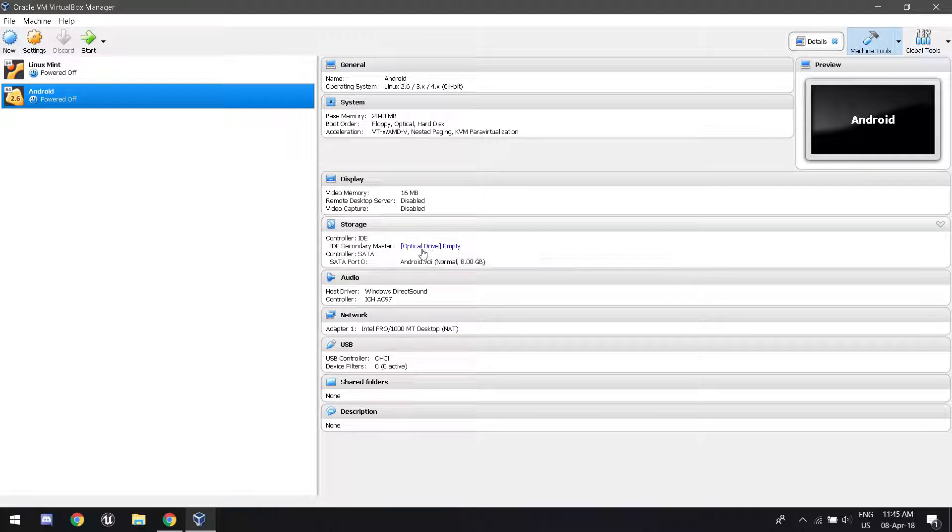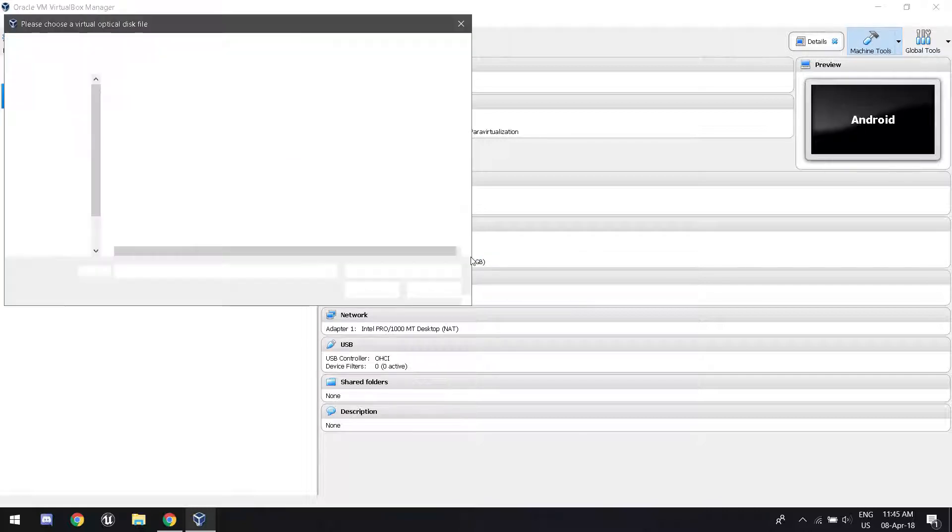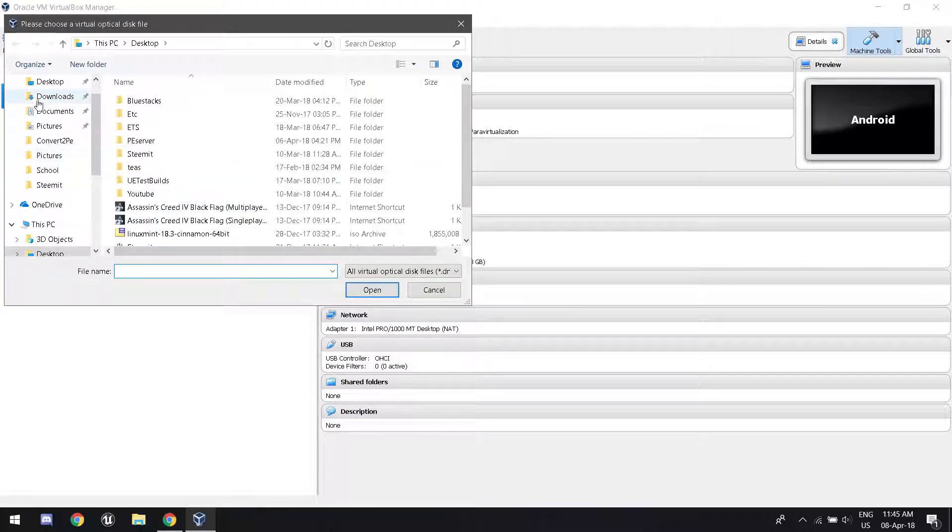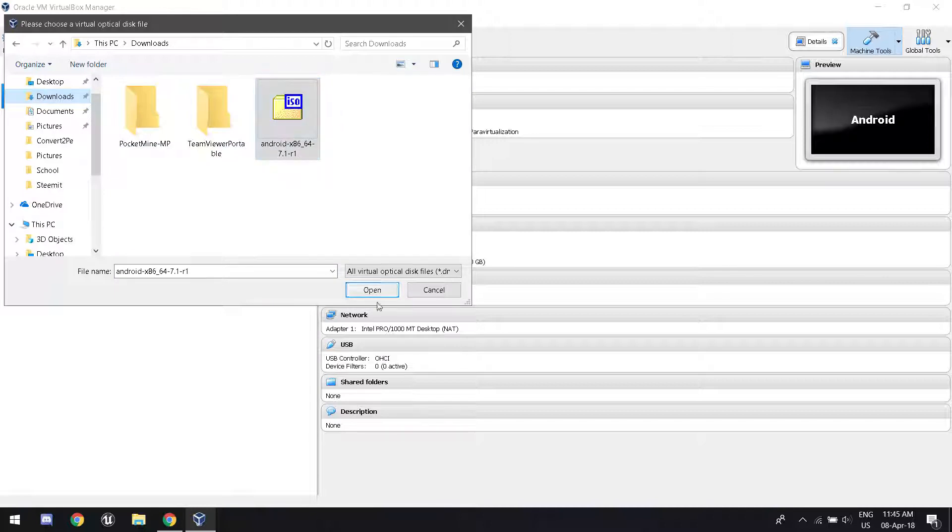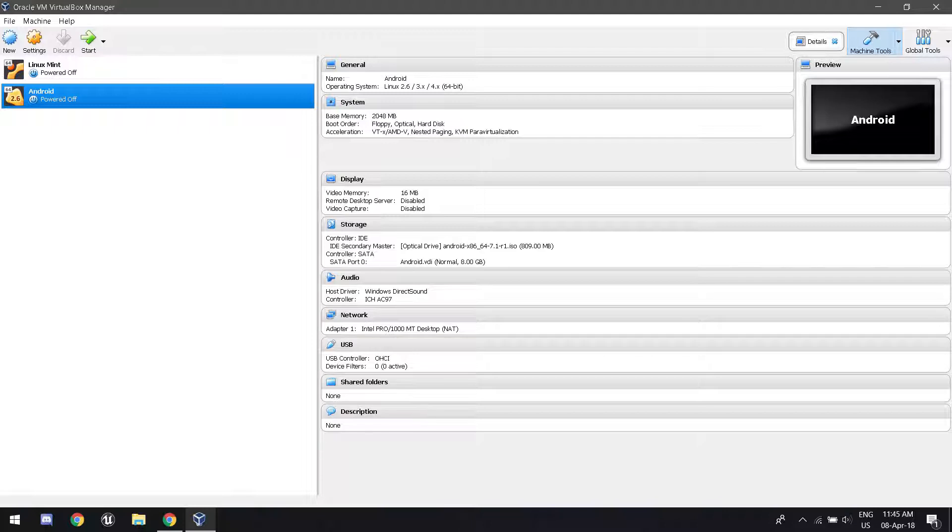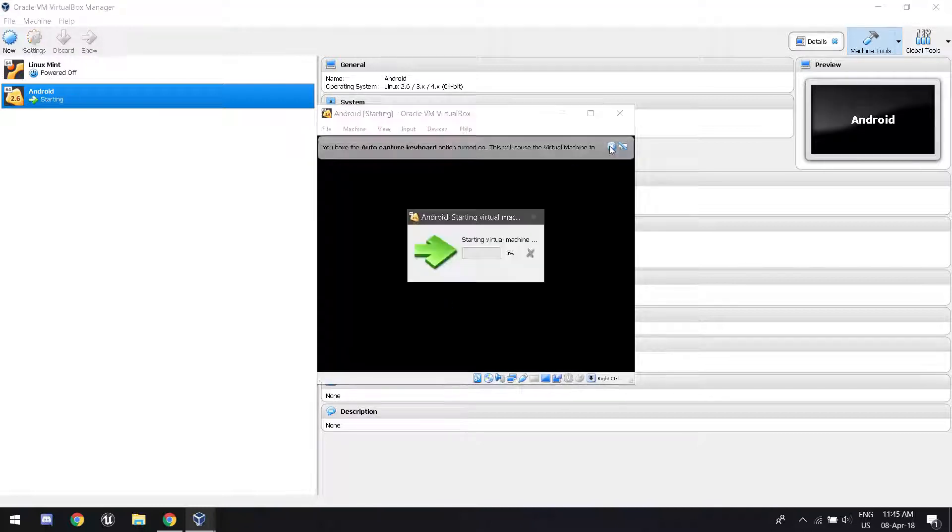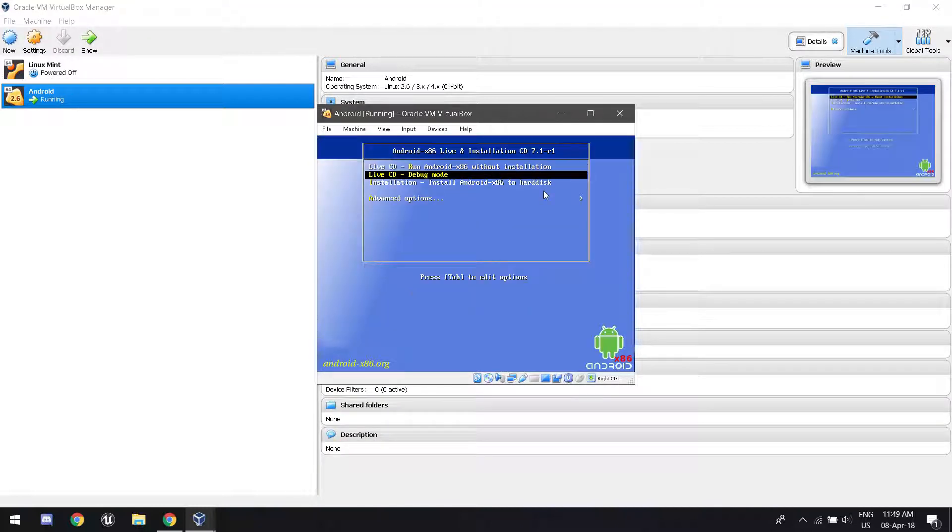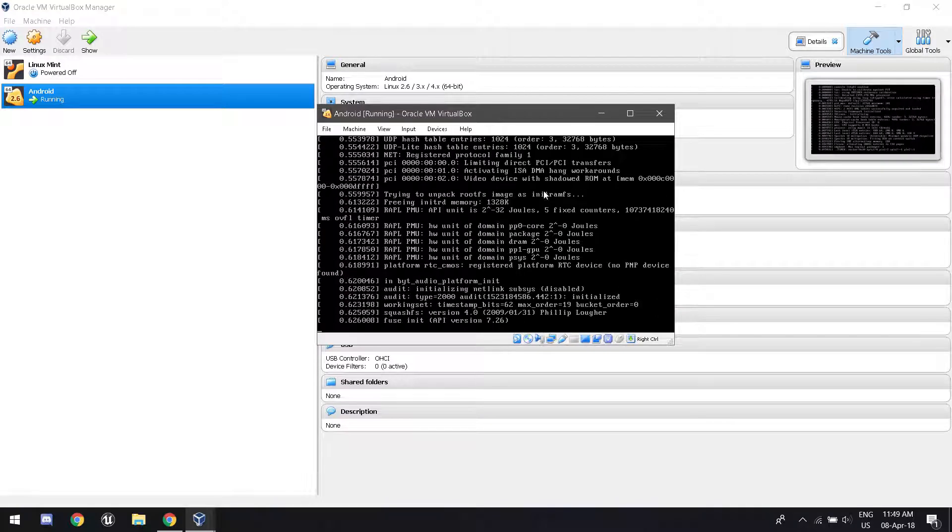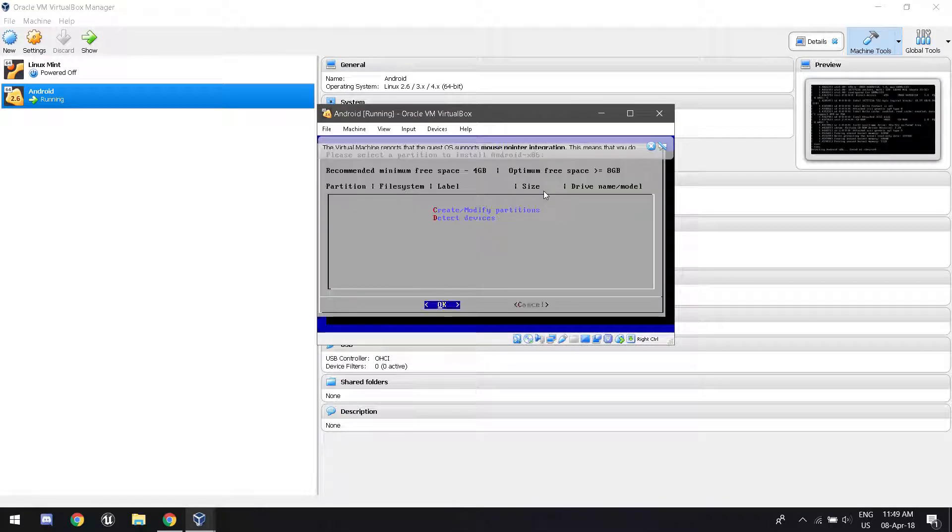You're going to want to see where it says optical drive empty. Click on it and click choose disk image. Navigate to where you had downloaded your Android ISO. See right there. Click open. And now we're ready to go. So we're going to click start. It's going to go through all this. Click on installation.